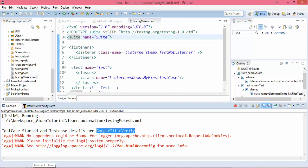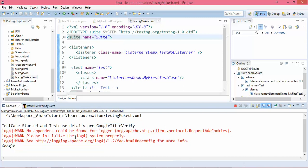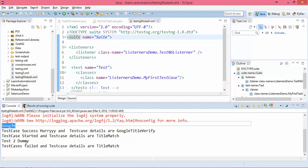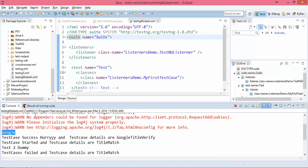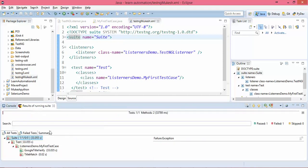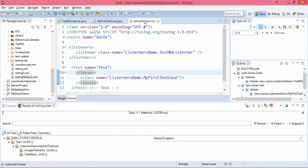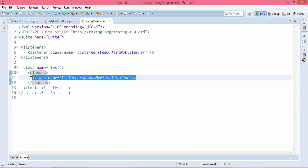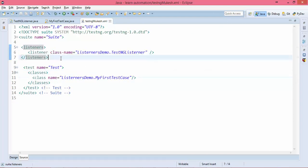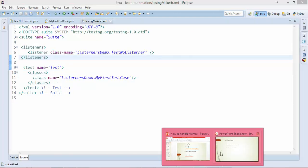It will do the same thing: same execution. It will print the title — test case success. And another test failed. So like this, if you have ten classes, this listener will be implemented in all of them.